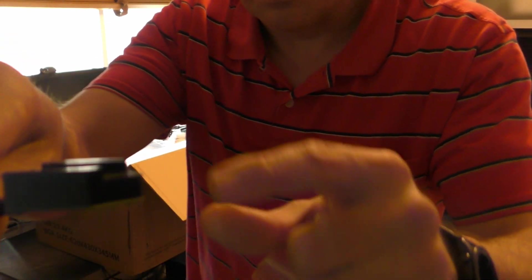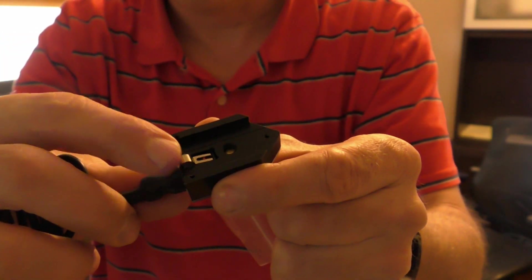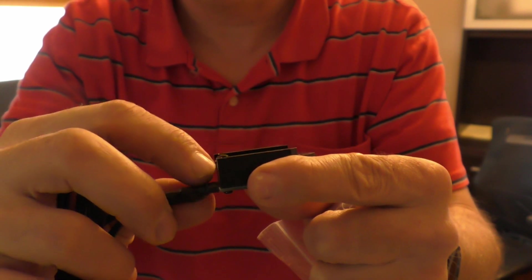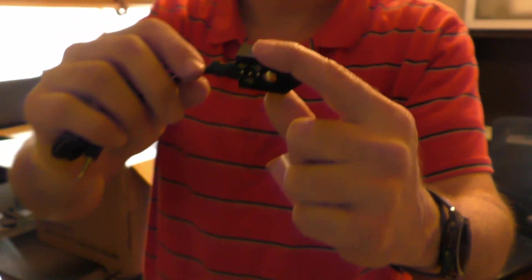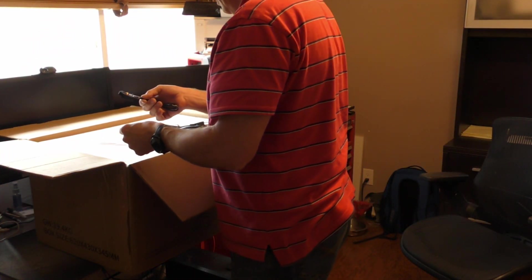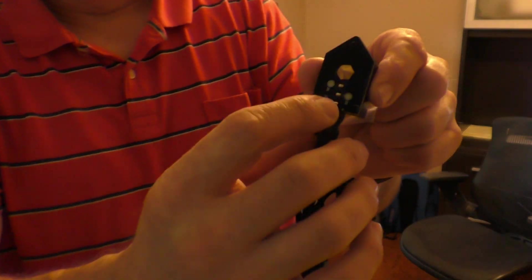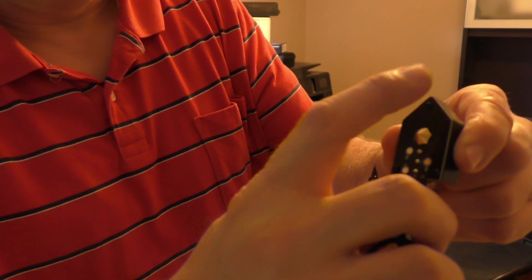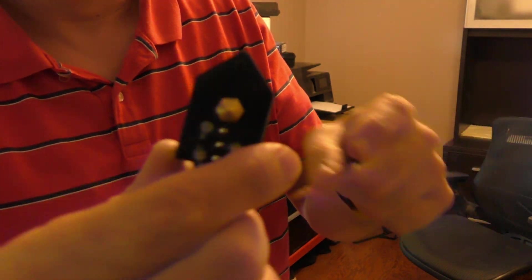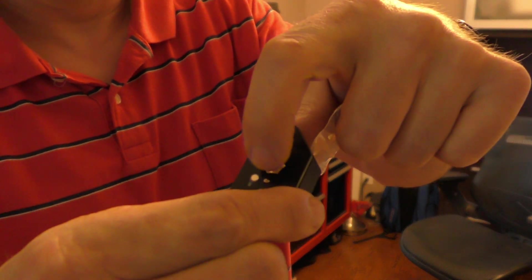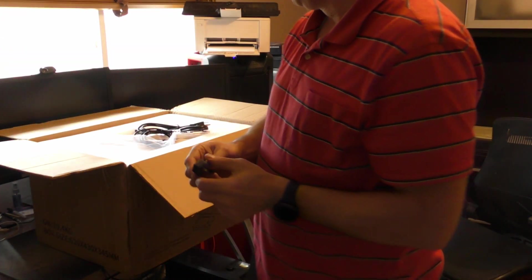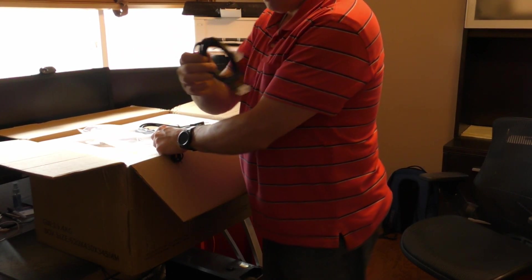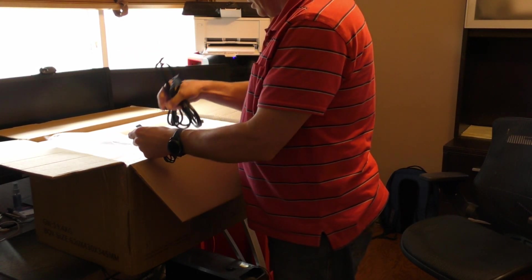So this is the switch that if you're not careful can break. Hopefully that doesn't happen, but it looks like if it does it can be replaced by taking out these three screws here and then pulling this off. And then these little doohickeys probably replace this one when this nub gets worn down. And there's a network cable, power cable.